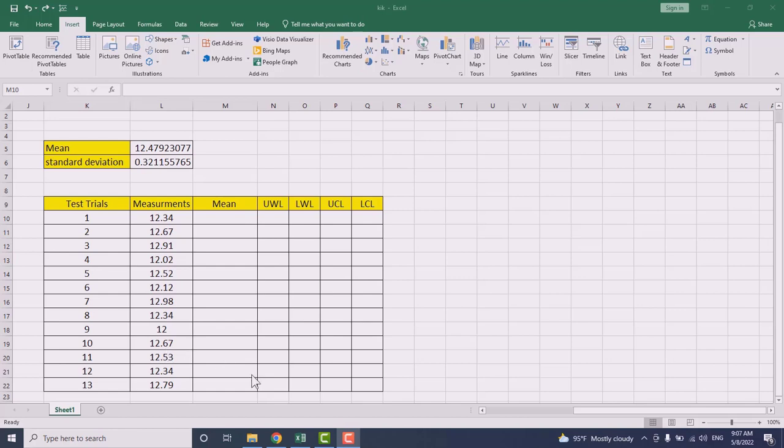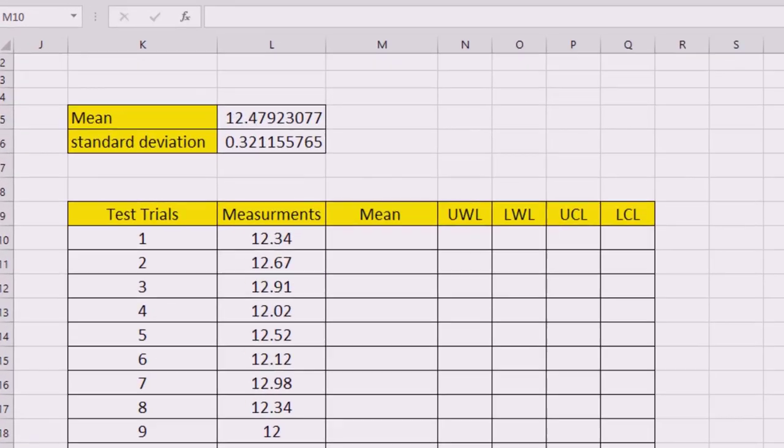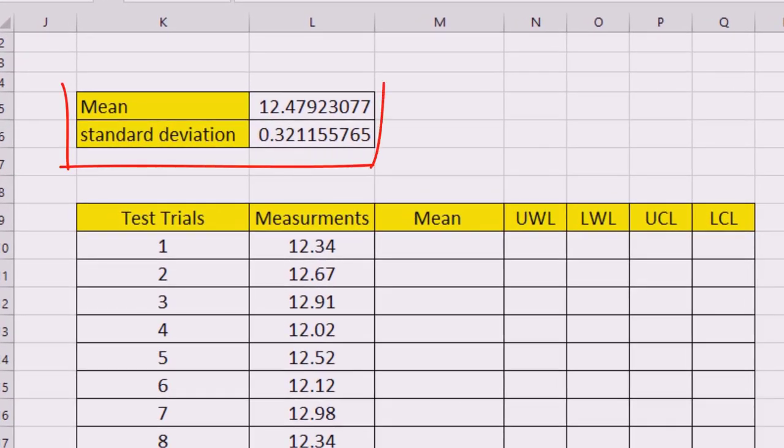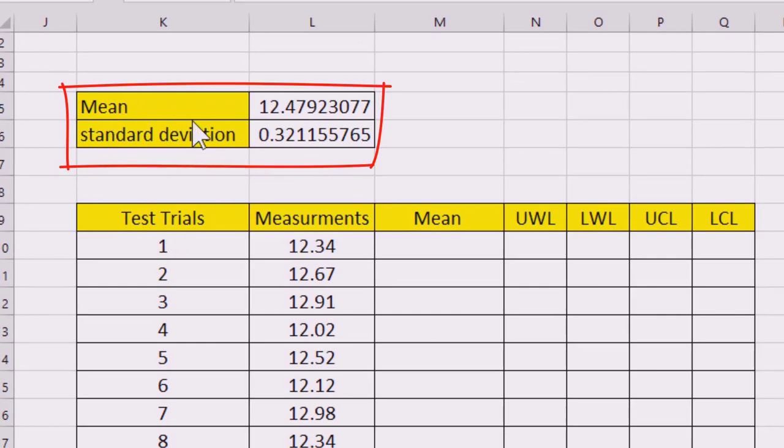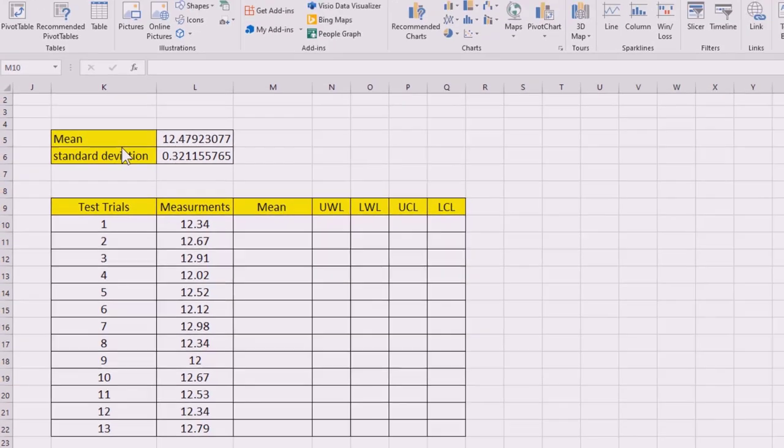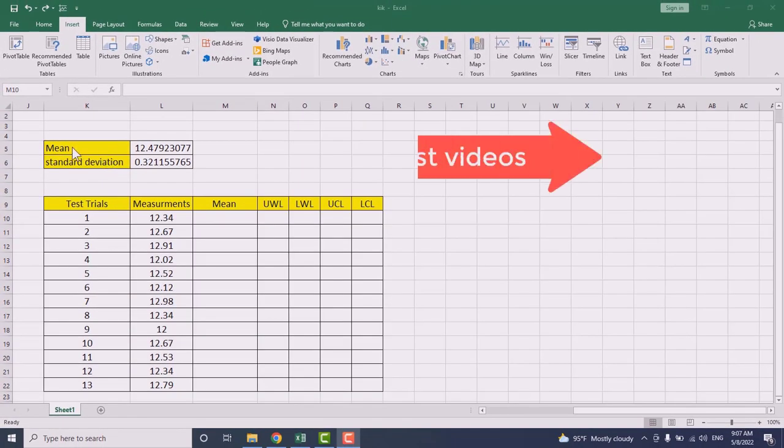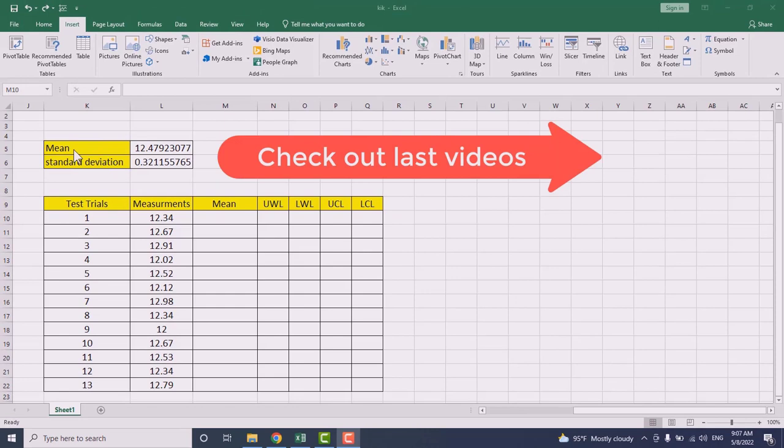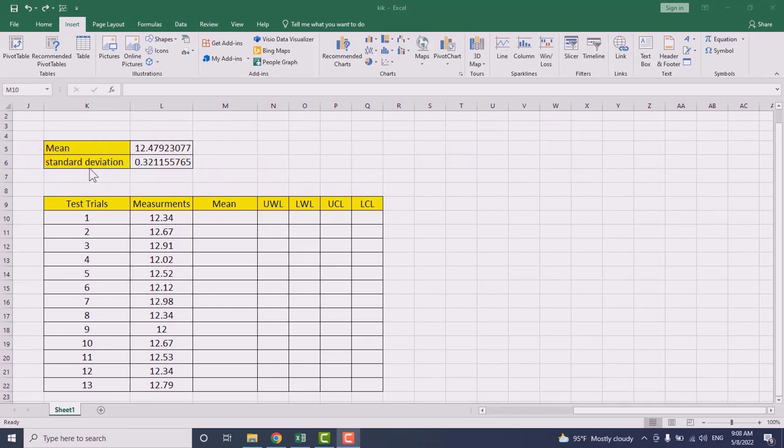According to that, we can apply preventive and corrective actions before things get worse. Now I have here the two main elements that play a big role in constructing the control chart. You can refer to the previous videos to understand how to calculate those two terms.